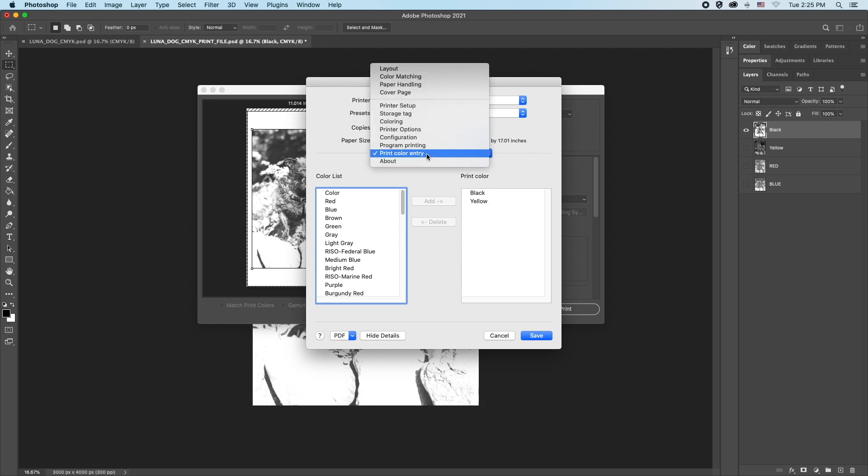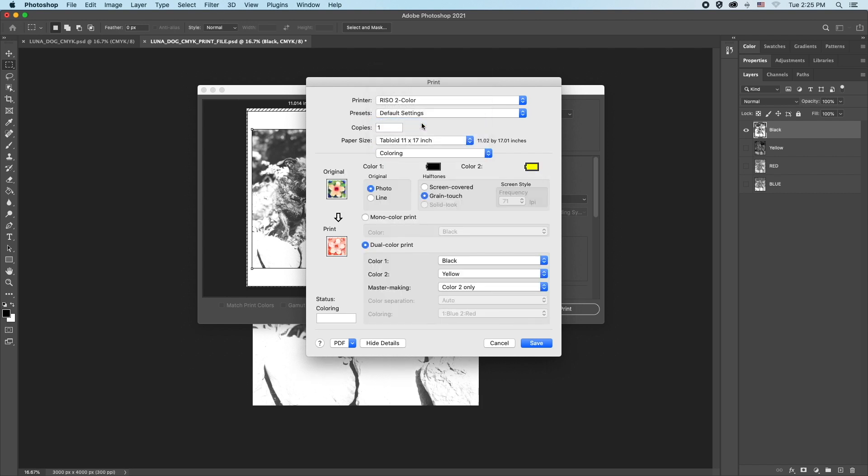After this, go back to the menu and select Coloring again. You can see all the settings are still set for Photo and Green Touch. For the first drum, choose Mono Color Print. Double checking my Layers palette, I can see black is the layer I want to print. Click Save.